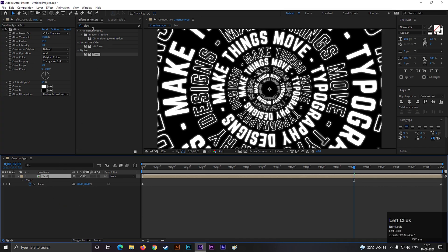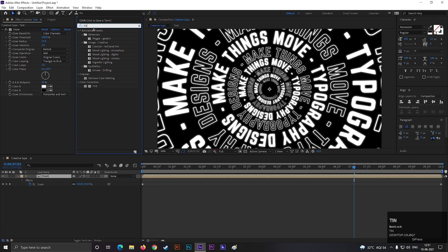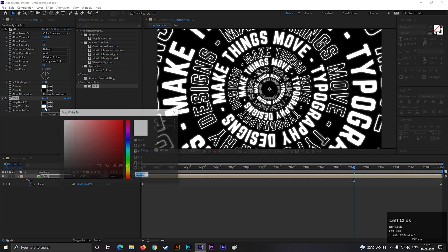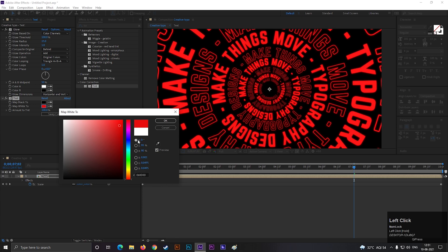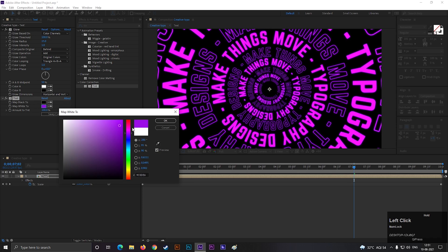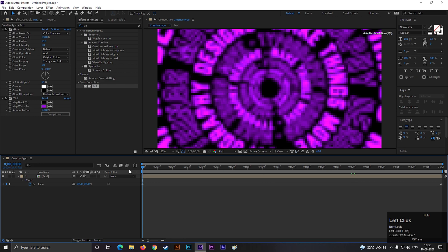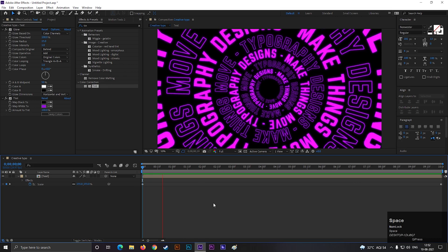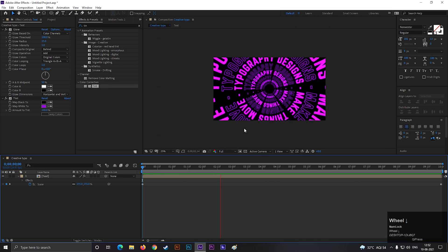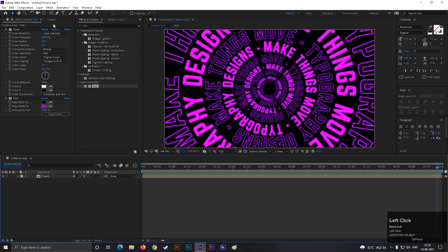Then search for tint effect and apply it on the layer. From here you can change the color easily. Let's keep this color for now, but you can choose your own color scheme. You can do one more thing here, just make it cool a little bit better.